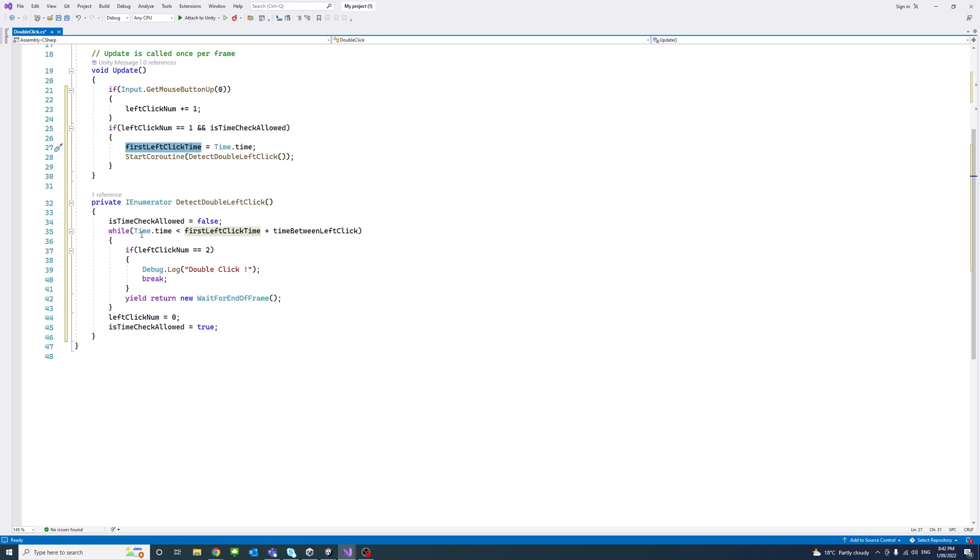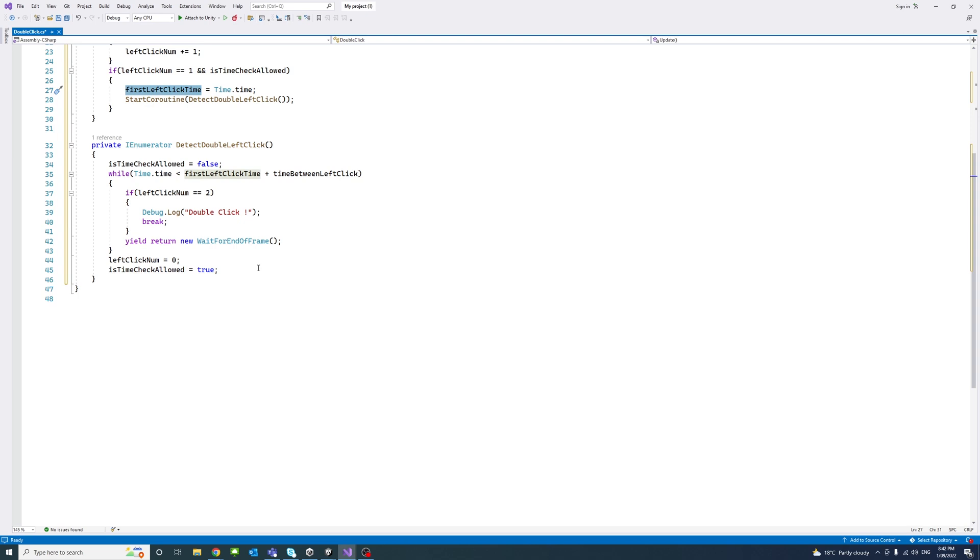then I'm debug logging 'double click'. But you could also call a function based on your purpose for the double click detection. Then we'll yield return new WaitForEndOfFrame. Then reset the left click number to zero and timeCheckAllowed to true.